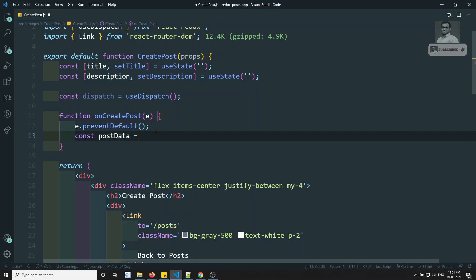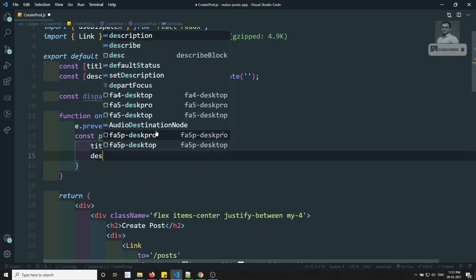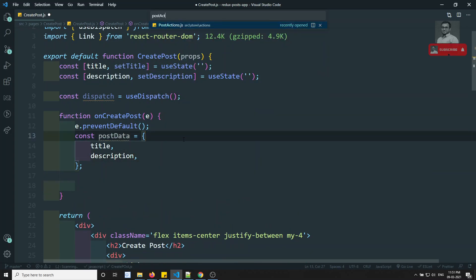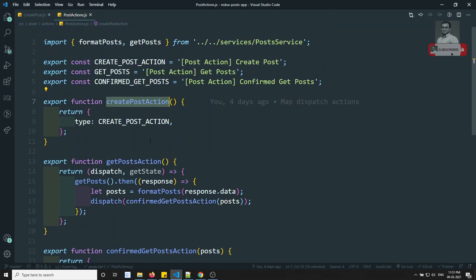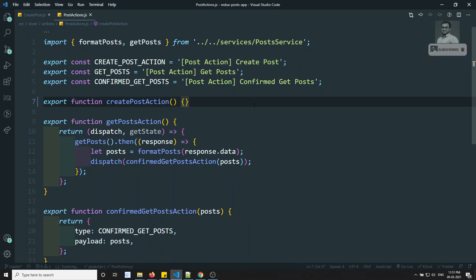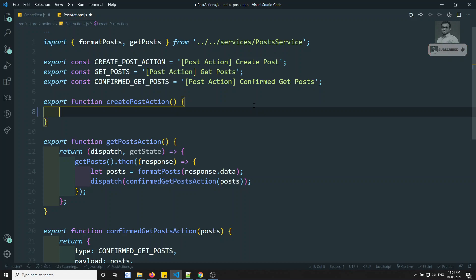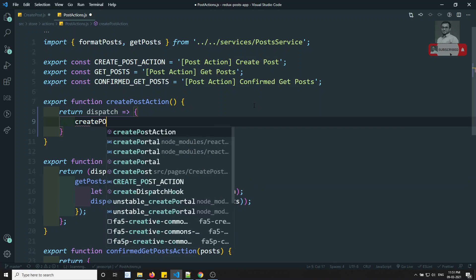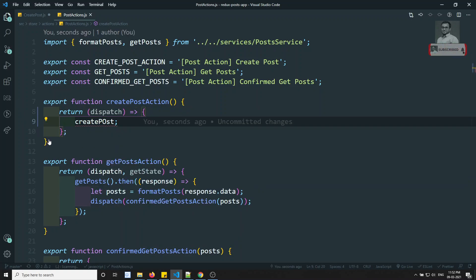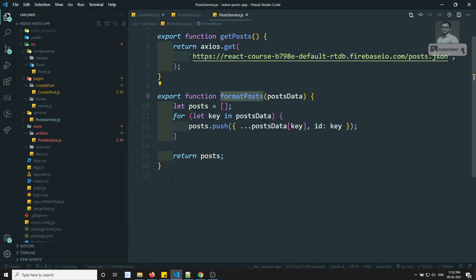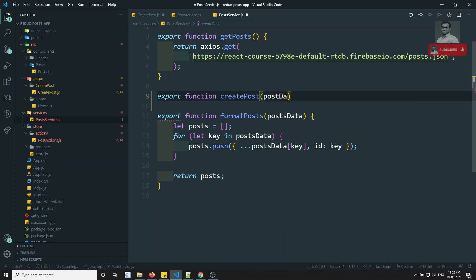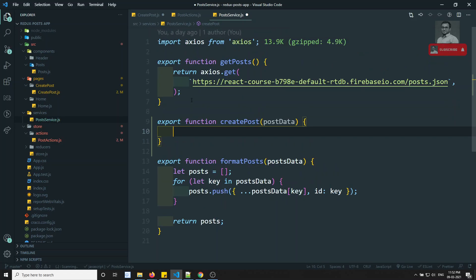Now let's frame the data: const postData = { title, description }. Then in the post actions file I'll create a createPostAction. I'll also go to the services file and write: export function createPost(postData) which will make the API call. This service function takes postData and sends it.